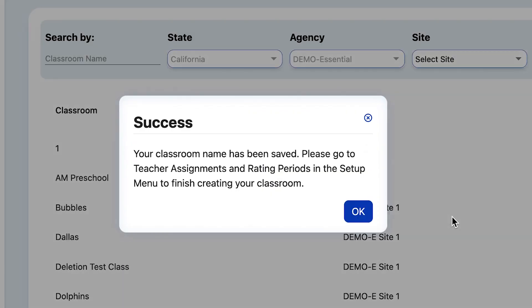Now that the new class and site combination have been created, you will receive a pop-up window with your next step. As the pop-up window indicates, you must go to Teacher Assignments and Rating Periods in order to attach this classroom and site combination to a teacher and to the new rating period.